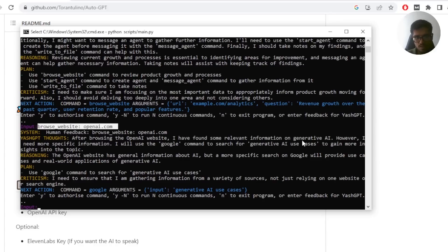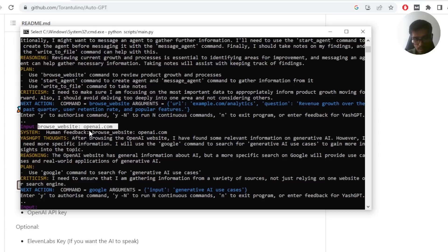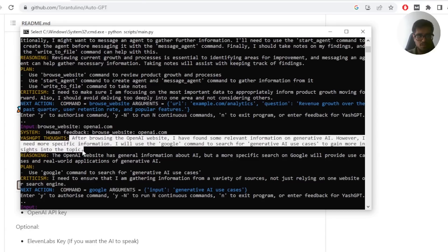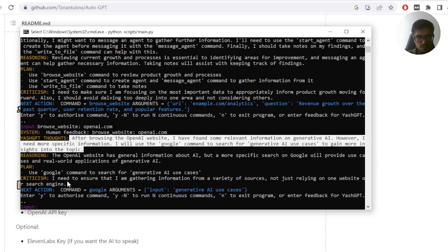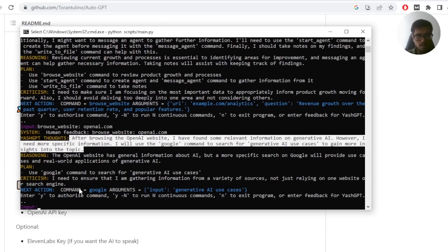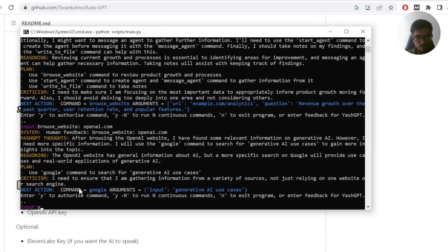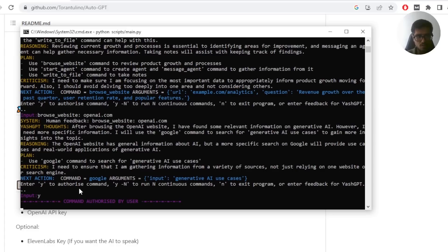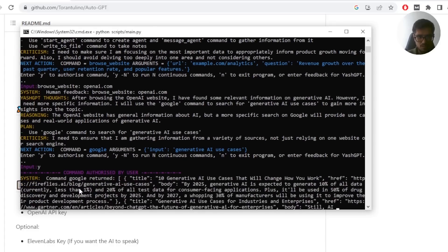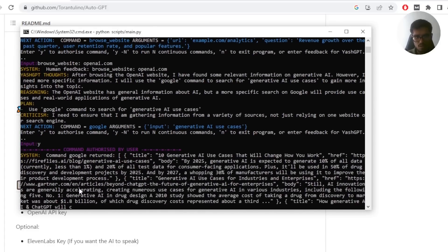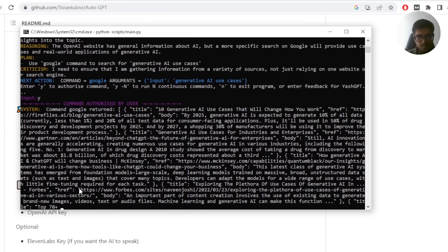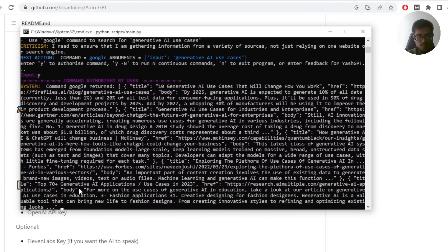However, I need more information. I use Google command to search for generative AI use cases. So it now recognized that I want to browse the OpenAI website and then it kind of gave some thoughts then reasoning on why it needs to do that. And then plan is to use Google to search generative AI use cases. So you now need to either authorize it to do this or you press end to exit the program. In our case, I'm going to say authorize by doing Y.